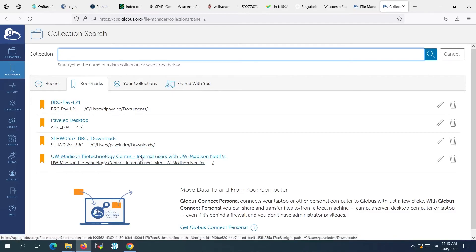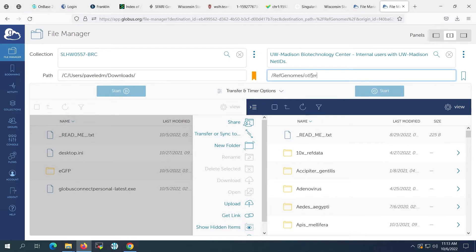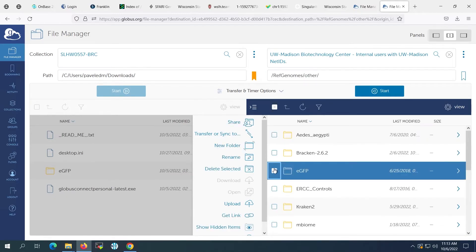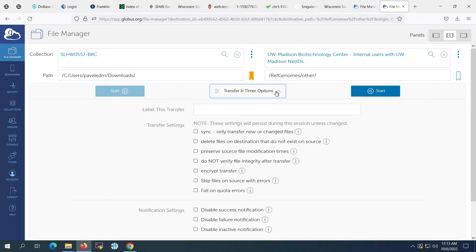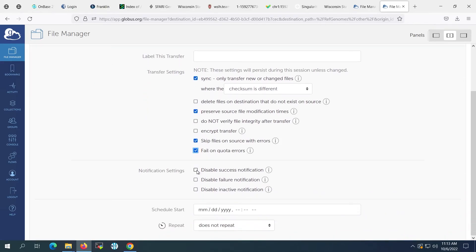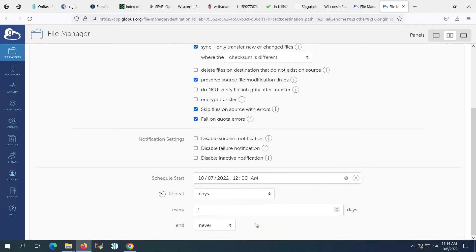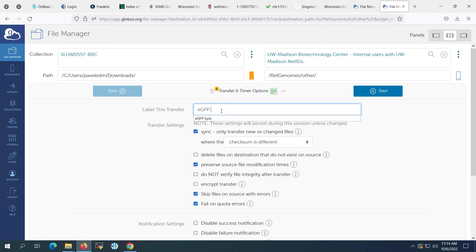Now we will transfer some data through the Advanced Transfer and Timer options available through Globus. For this example, we want to create a scheduled data synchronization task so we don't have to log in to our endpoints and transfer data manually. We can specify the transfer options to only transfer new data, set fail conditions, and decide what notifications we want to receive. In this situation, we want to schedule a repeating daily sync job to run at midnight every day. We'll make sure to label the job according to the data that we are transferring so that we can find and manage the job later.